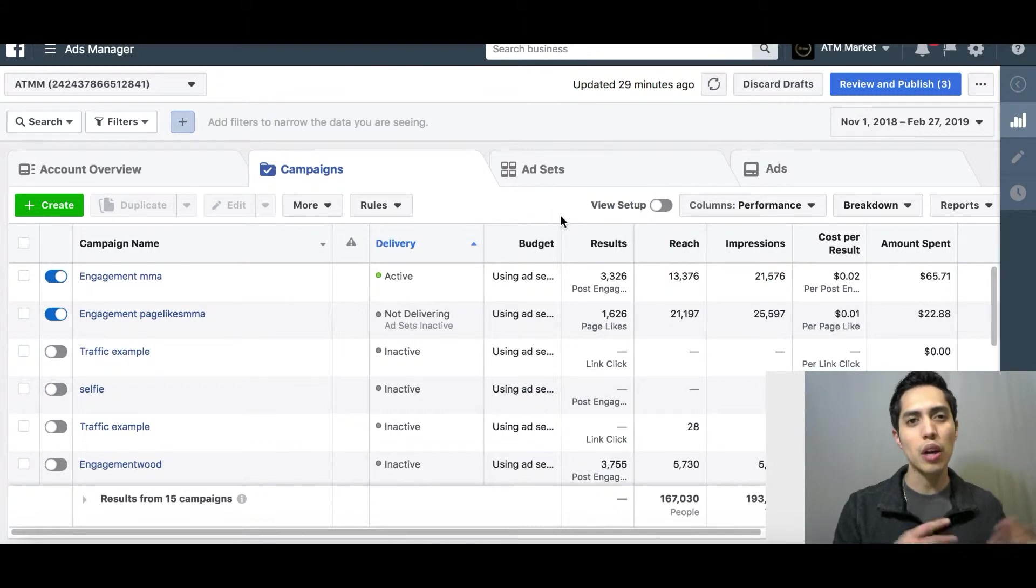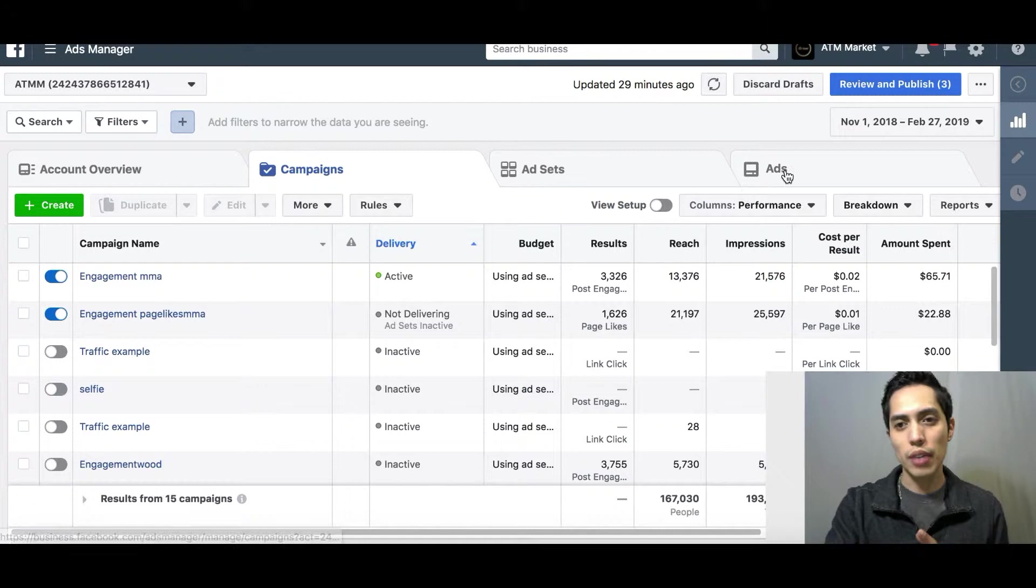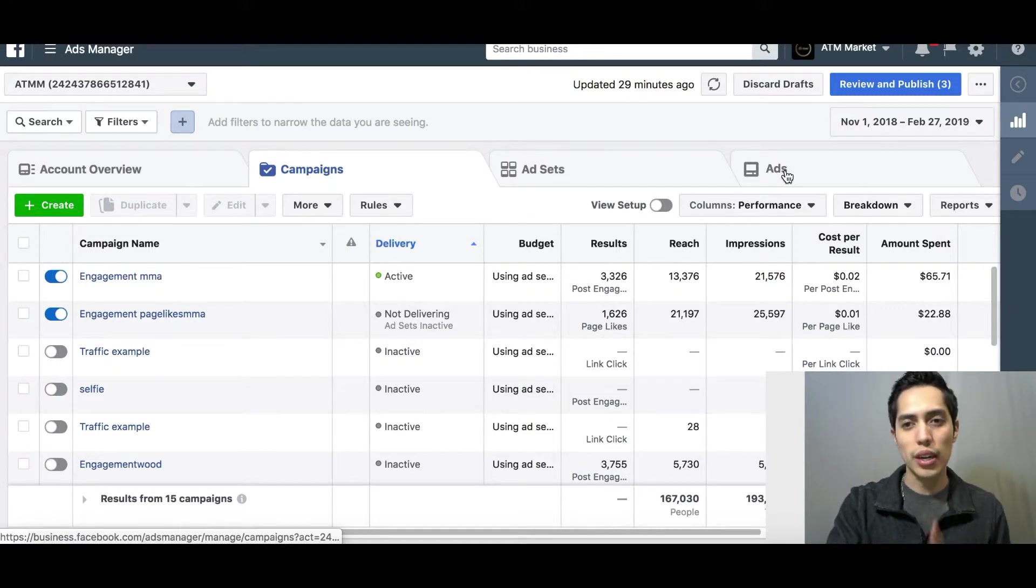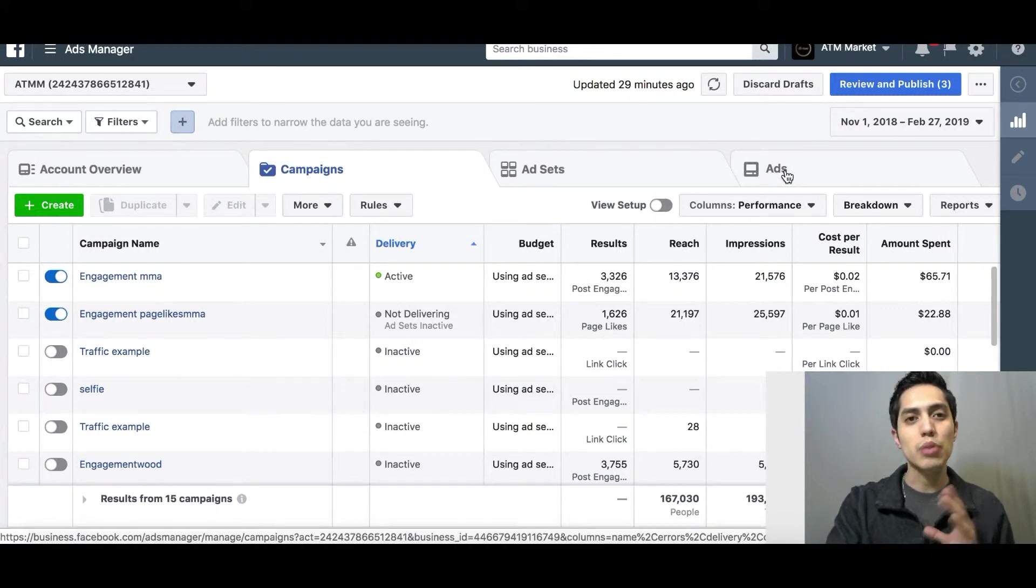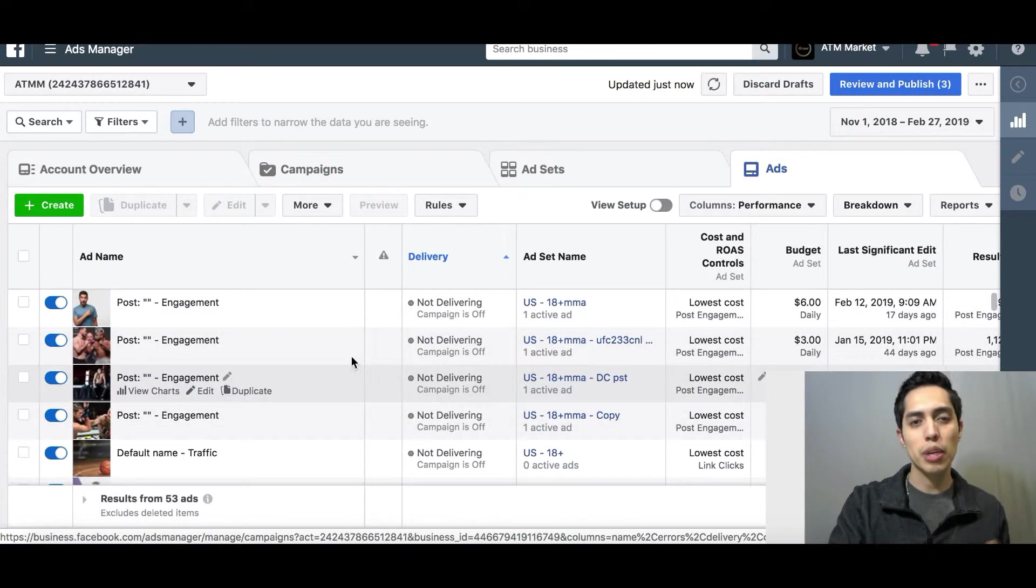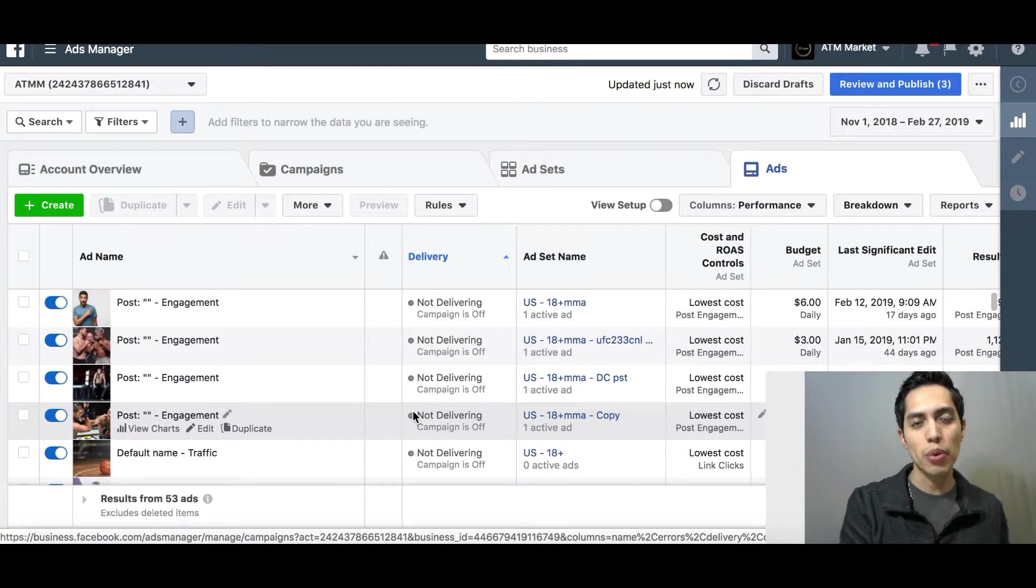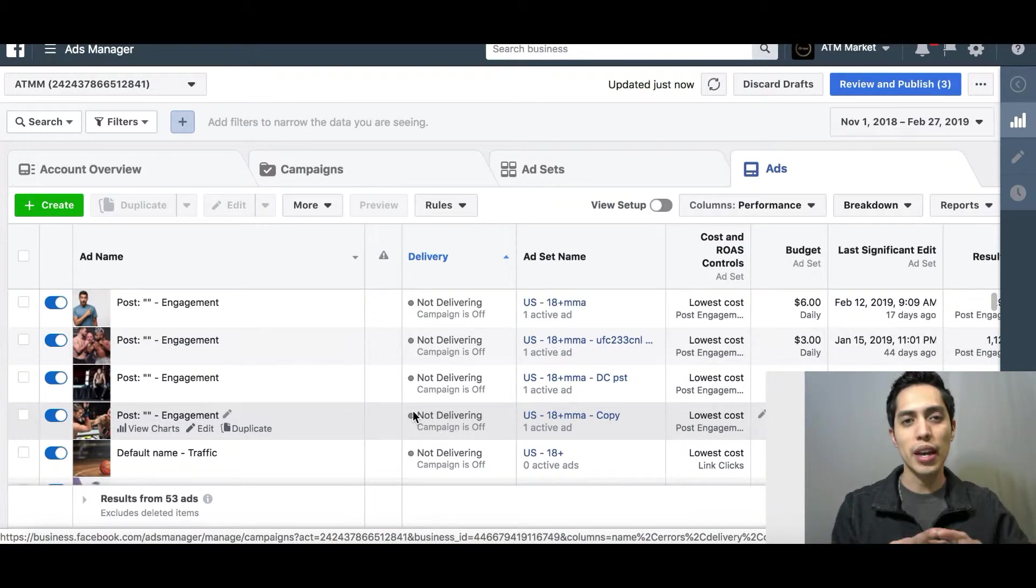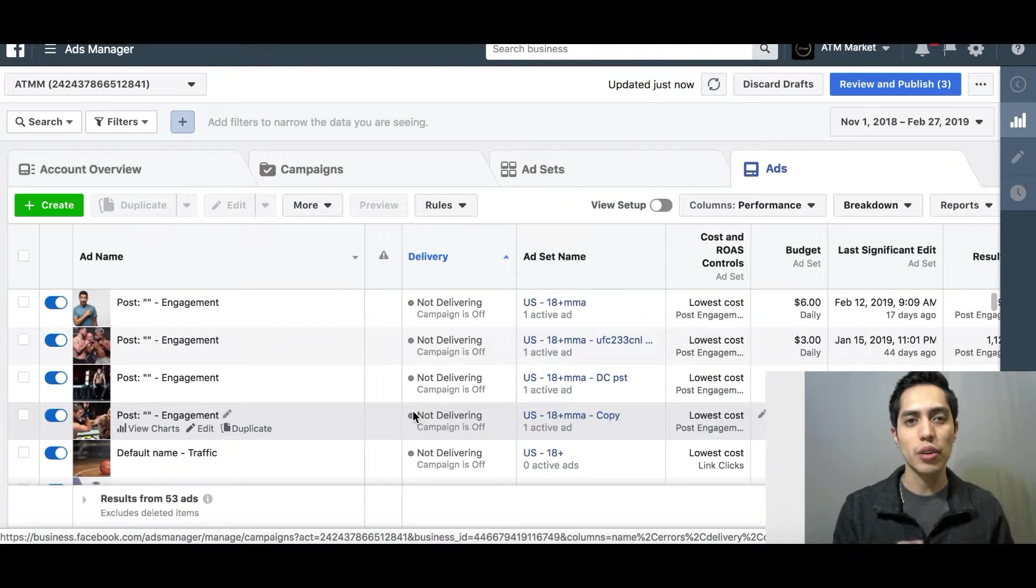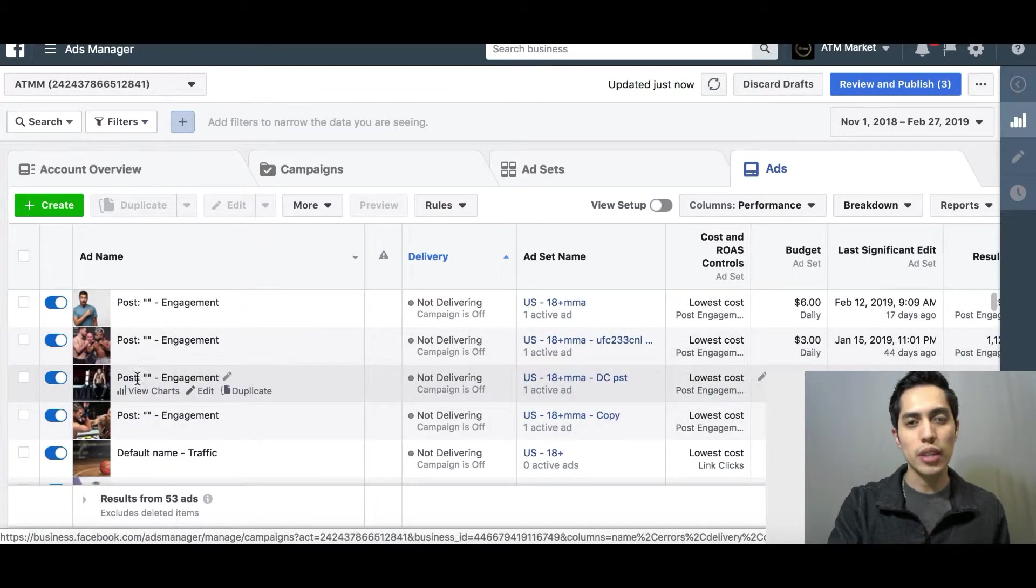Now in the third level, the actual ad level, that's where you actually build the ad that people are going to be seeing, the display of what people are going to see. Your headline, your image, your description, your title—that's the ad level right there.